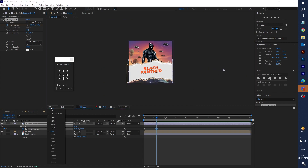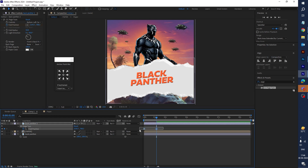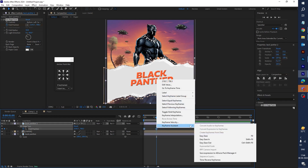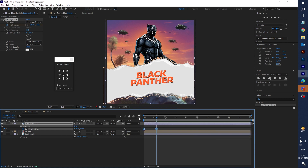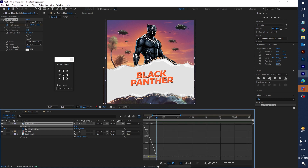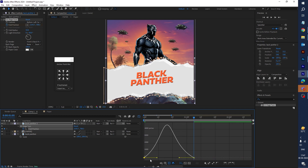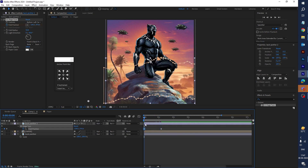Add the second keyframe and animate the paper. Select both keyframes, right-click, go to Keyframe Assistant, and choose Easy Ease. Now go to the Graph Editor and adjust the graph curve. Drag the keyframe a little bit forward, then play the animation.